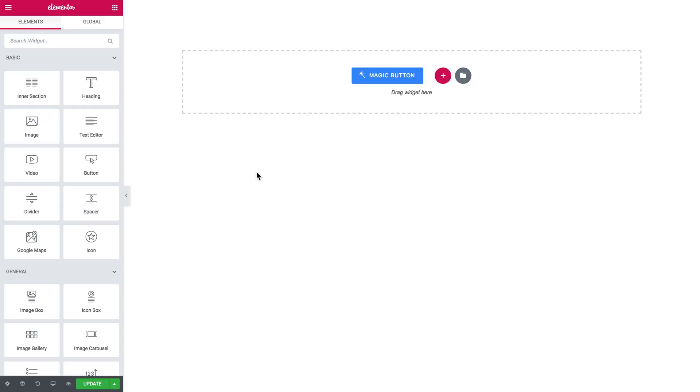Hey, what is up everyone? In this video we're creating a slider with Jet Elements plugin for Elementor.